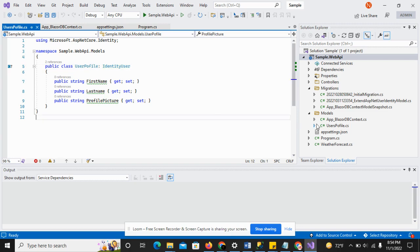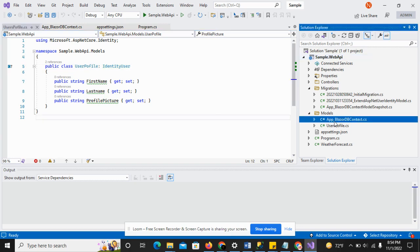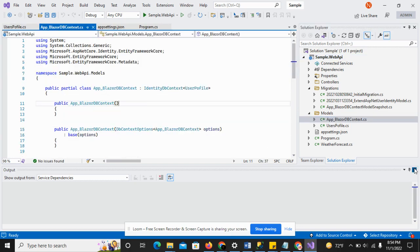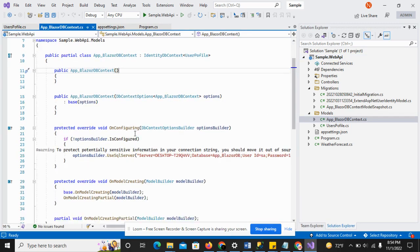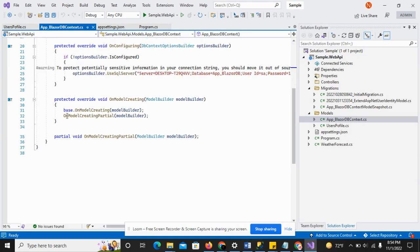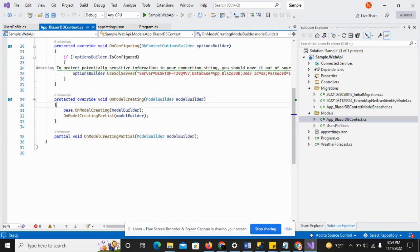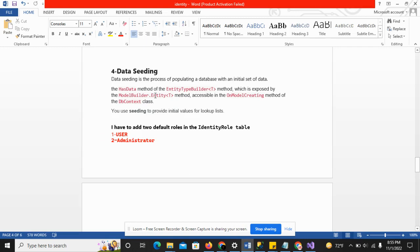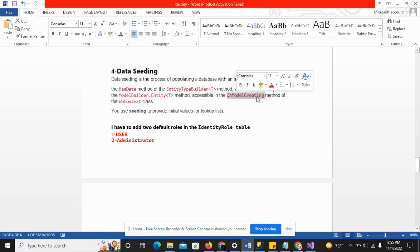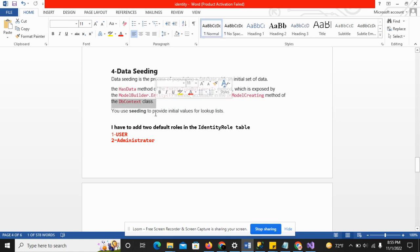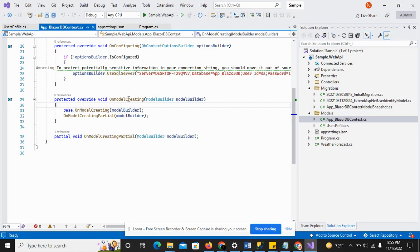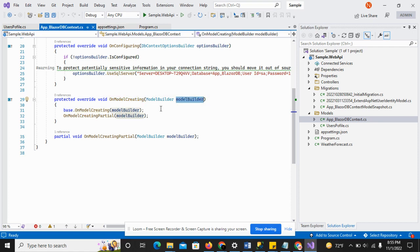As you can see in the DbContext, here is the model builder. Model builder dot entity - we will provide the identity role here. This method is accessible in the OnModelCreating method of the DbContext class. You can see here is the OnModelCreating method which takes the model builder as a parameter, through which we can add our default configuration.